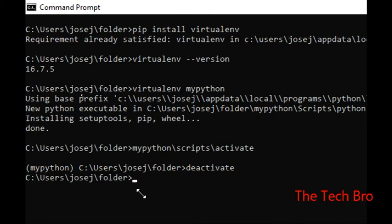So today we learned how to install the virtual environment, how to check its version, how to create an environment with a custom name, how to activate the Python environment for working on projects, and how to deactivate it using the deactivate command. Thank you for watching — please subscribe and like the video. Thank you, bye bye!